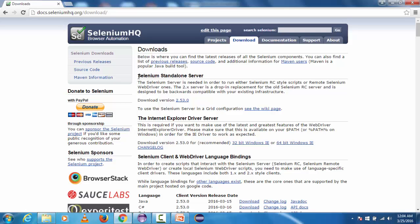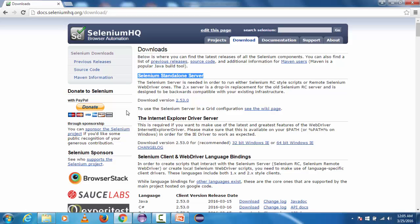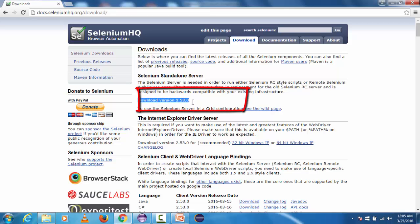Here we will go to download tab and inside this we are going under the section Selenium standalone server and here we can see download version 2.53.0.